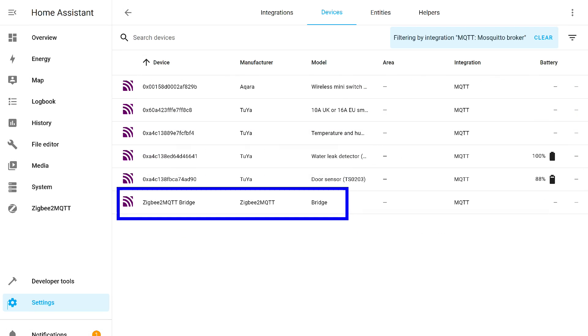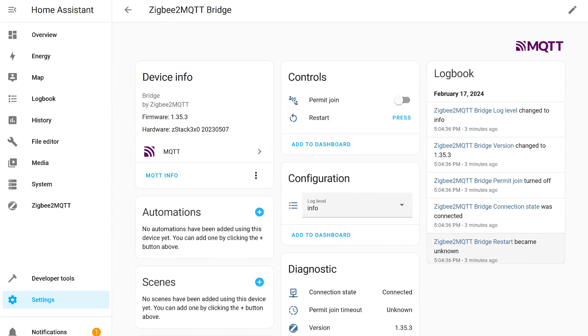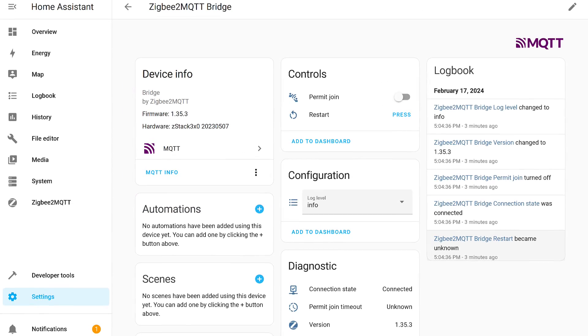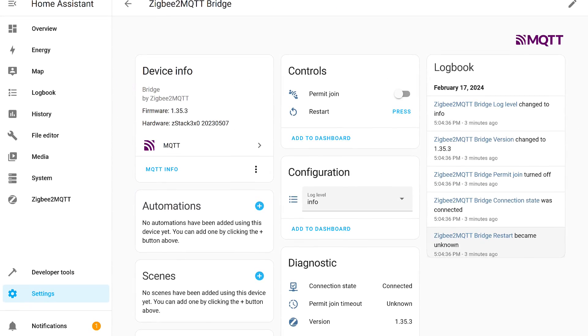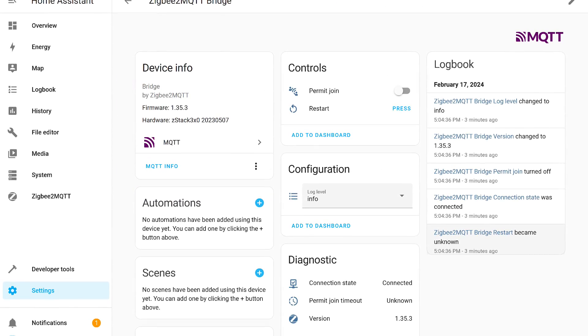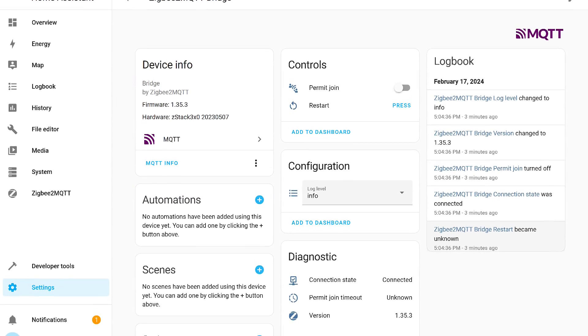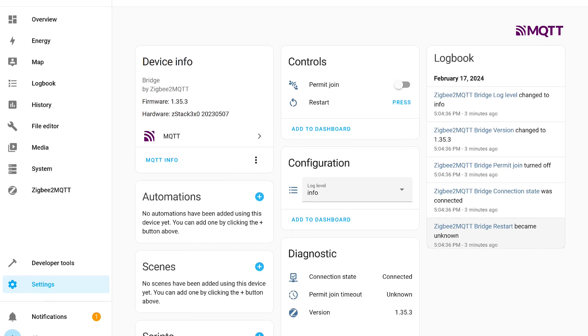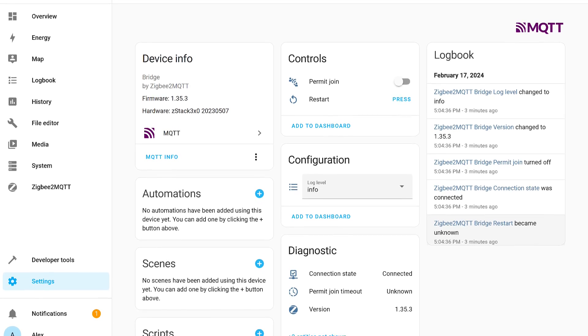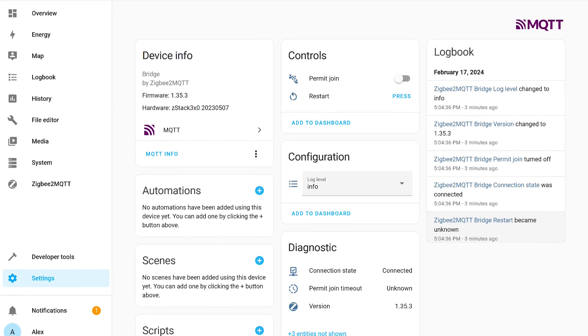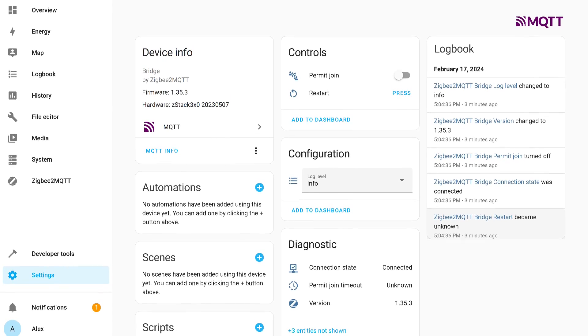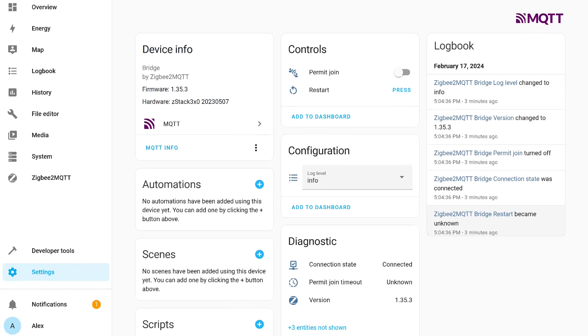Here are these five devices in the integration list. In addition to them, there is also a Zigbee2MQTT bridge. This virtual device is designed for managing and monitoring the add-on itself. Here is a pairing mode switch, a reboot button, and a logging level setting.